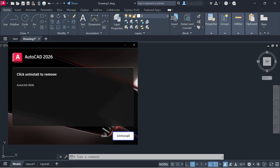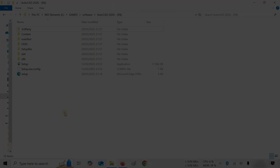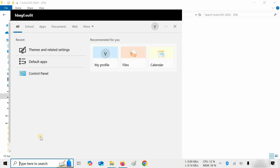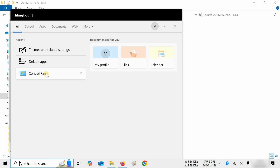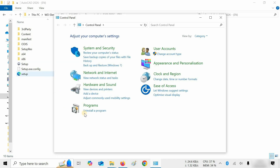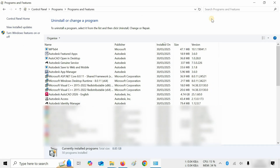The topic for today is how to uninstall AutoCAD 2026. Let's search for the Control Panel and click on it. Click on Uninstall a Program, and let's maximize the window.